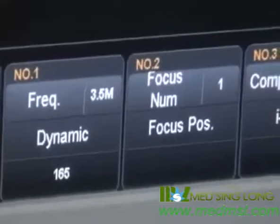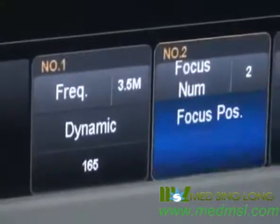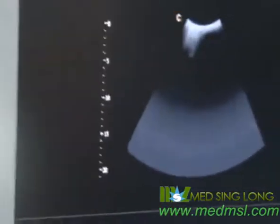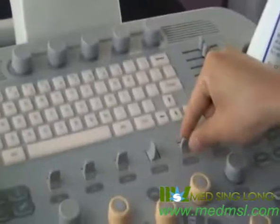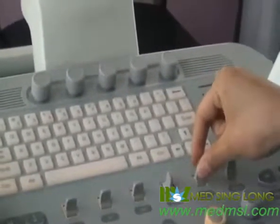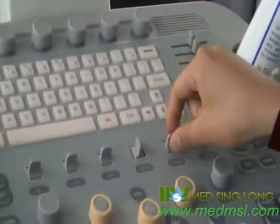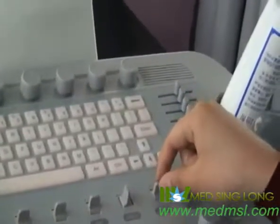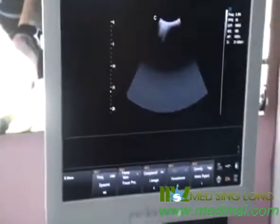For focus number and focus position, press to change the focus number and rotate to change the position. You can also use up and down to change the focus position. We should set the focus position and focus number according to our requirements, as the focus number affects the frame rate. Please keep the focus number in default mode.